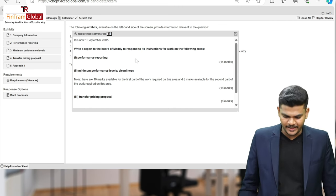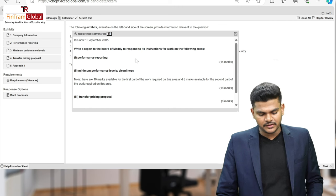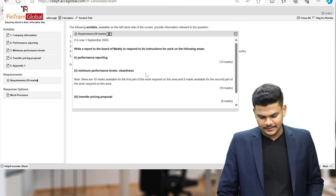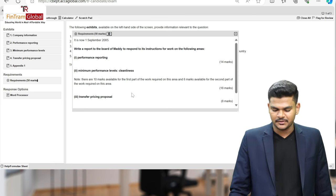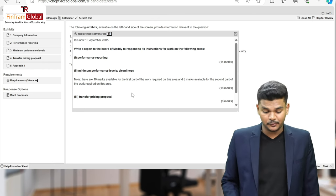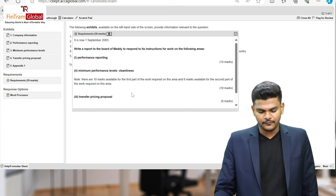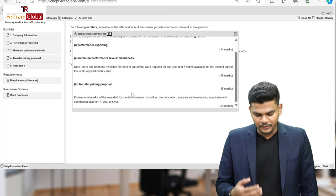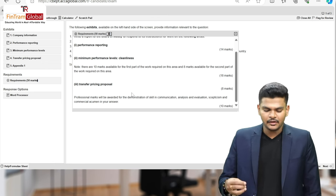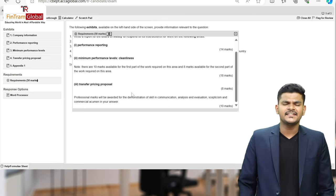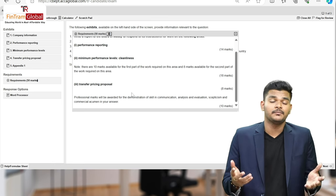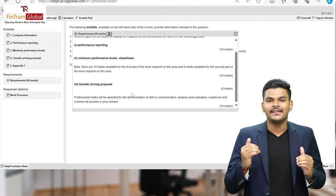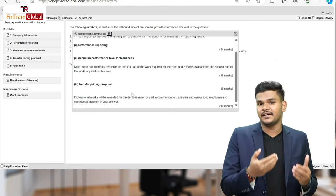What is the first thing that we should read for any and every question? The requirement. Let me open up the requirement window and see what exactly the requirement is for this particular question. It is now 1st September 2005 and you have to write a report to the board of MADI to respond to its instructions for work on the following areas.